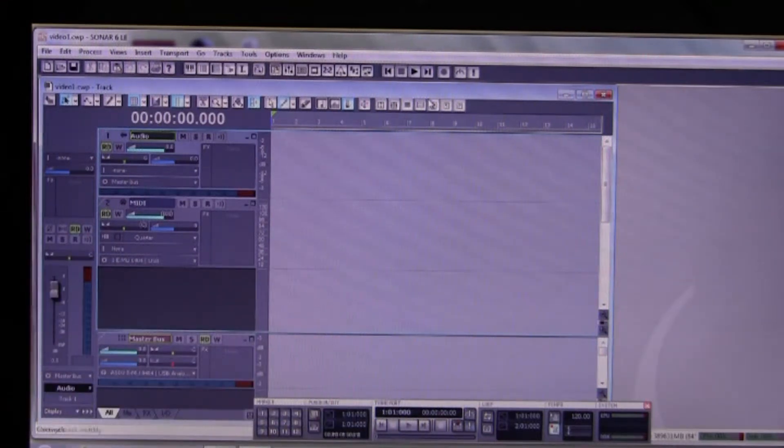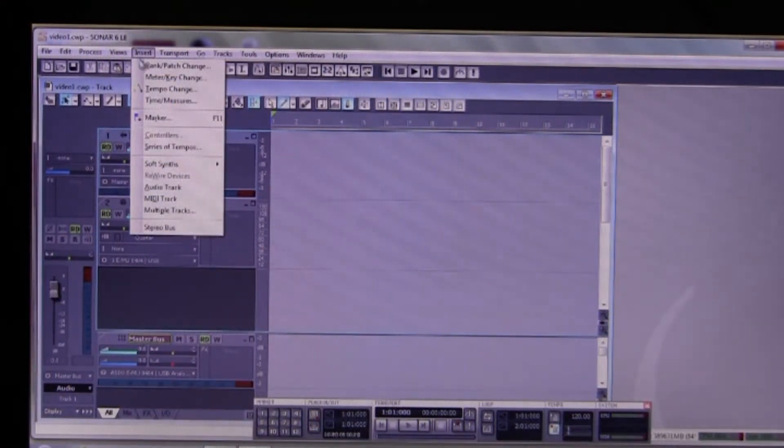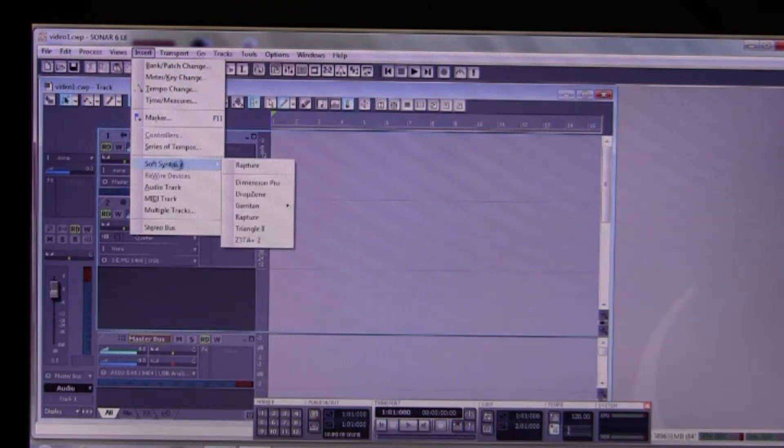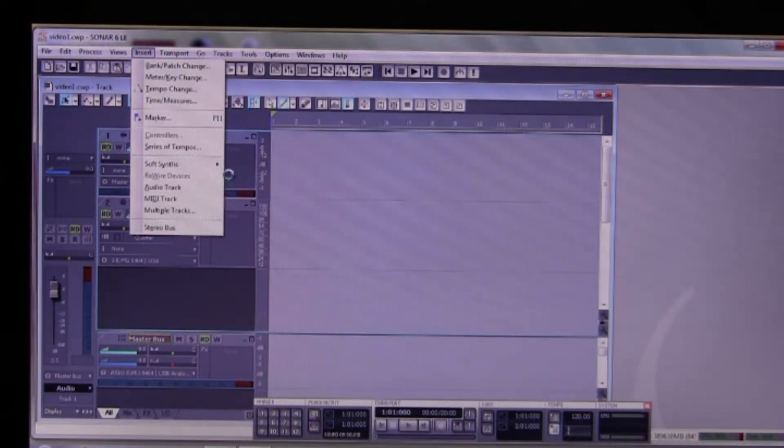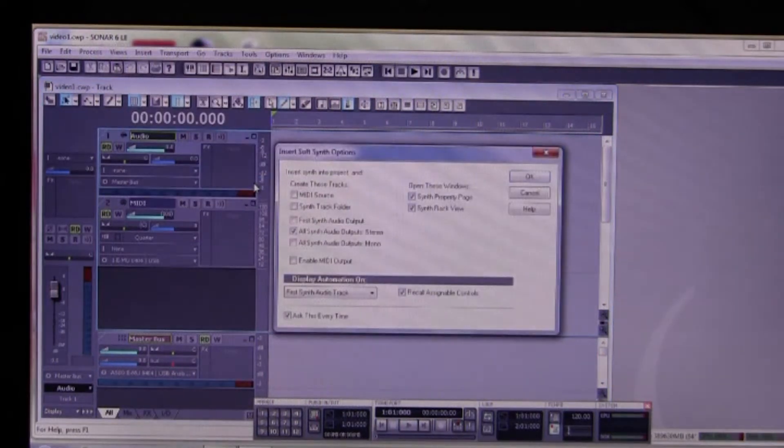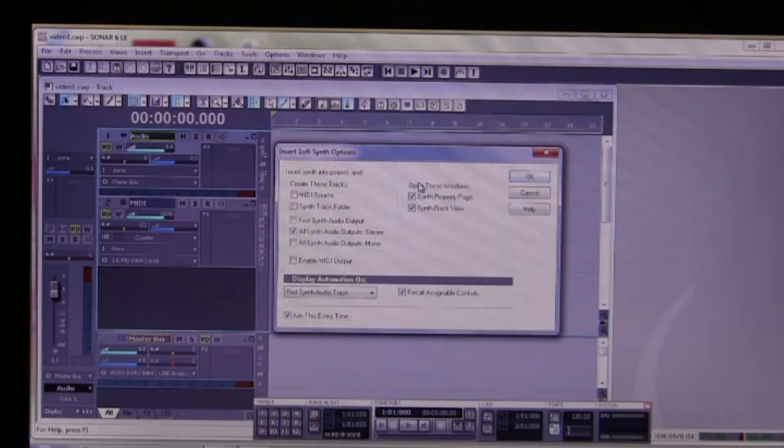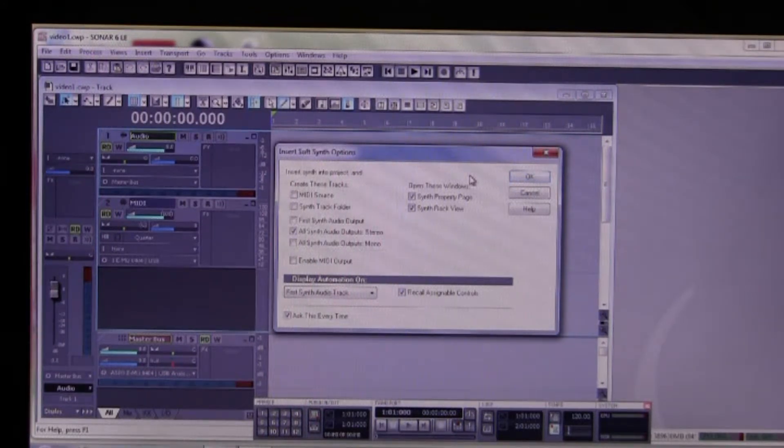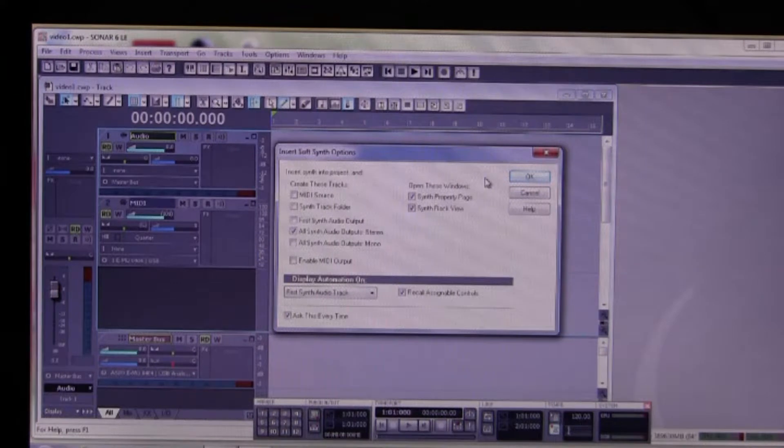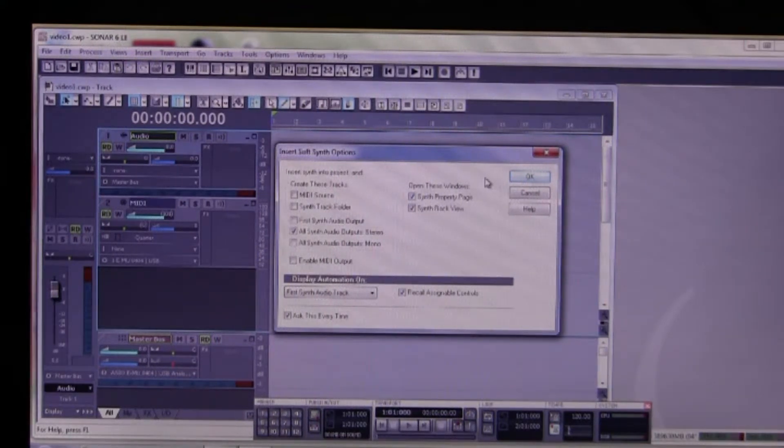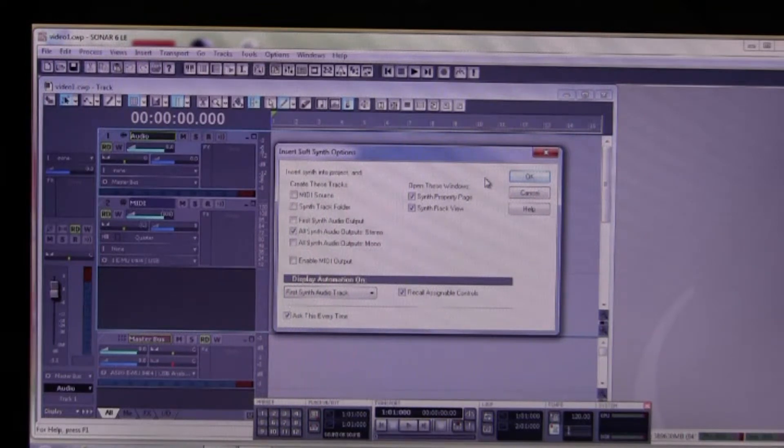So we go Insert Soft Synth. Oops, there we go, and we select Dimension Pro. Now the property page looks a little different. We still have synth property page, synth rack view ticked, and ask every time. Recall assignable controls.